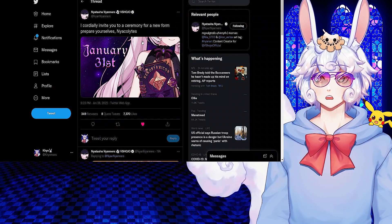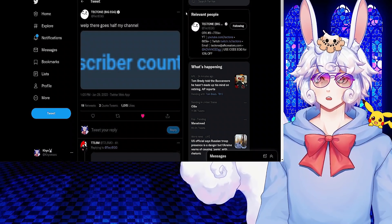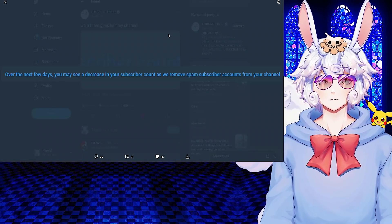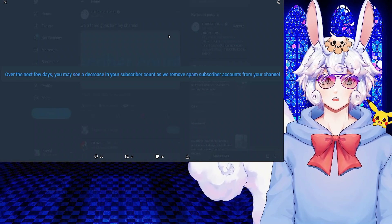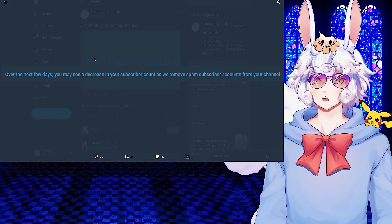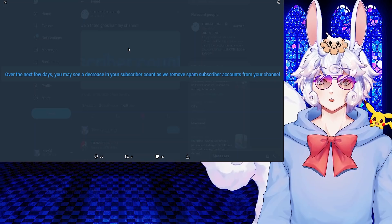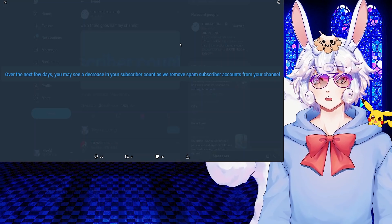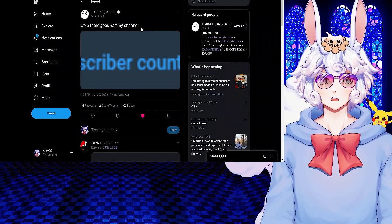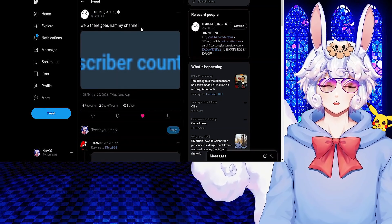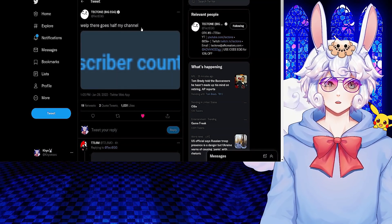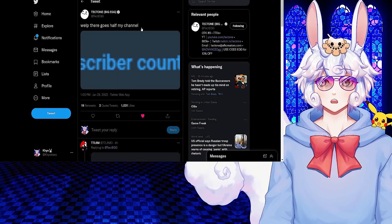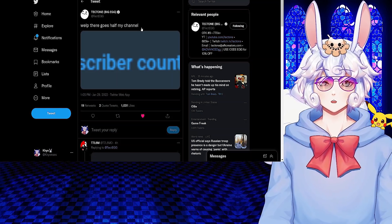Tectone tweeted: Well, there goes half my channel. This is from something that's been appearing on people's YouTube channels in their YouTube Studio saying: Over the next few days, you may see a decrease in your subscriber count as we remove spam subscriber accounts from your channel. This isn't just happening to Tectone, this is happening to some VTubers and a lot of other creators on YouTube.